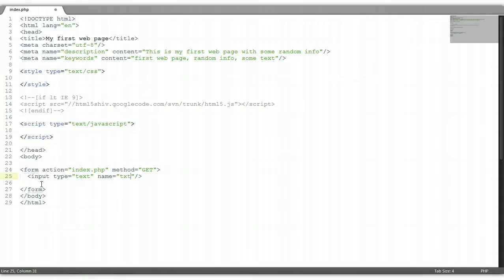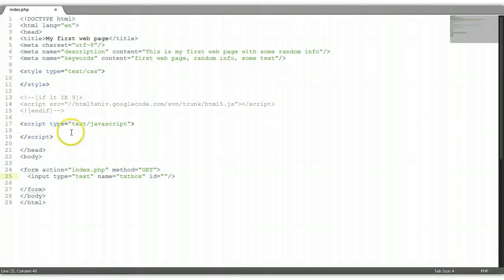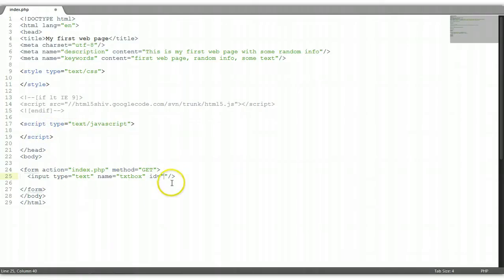So name — let's call it 'txtbox'. And let's give it an ID. ID is very important for languages such as JavaScript, because the JavaScript language will grab onto the ID and manipulate the text input box.